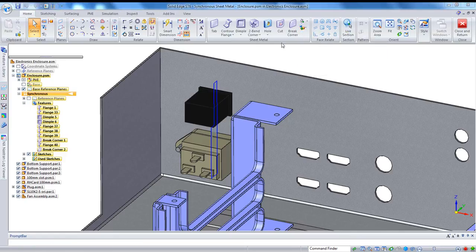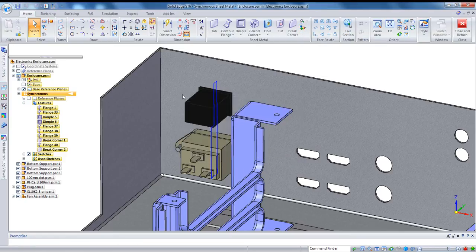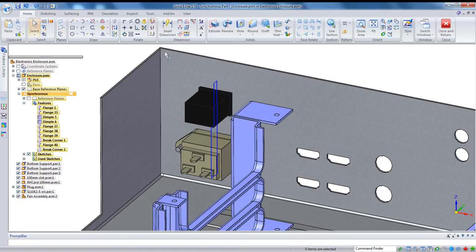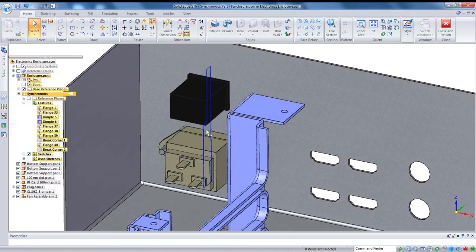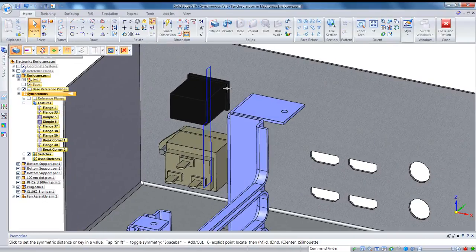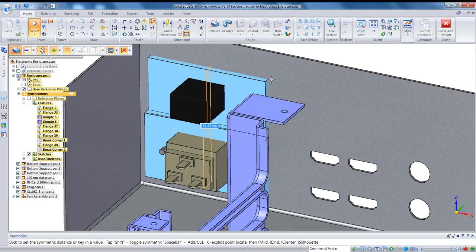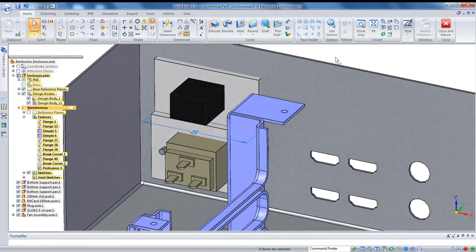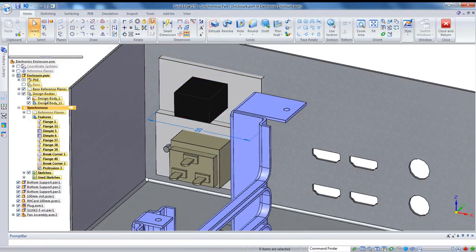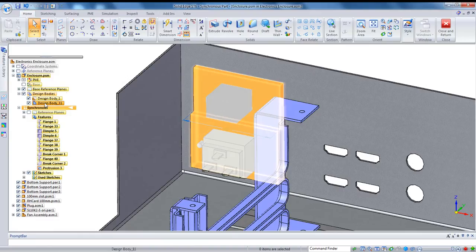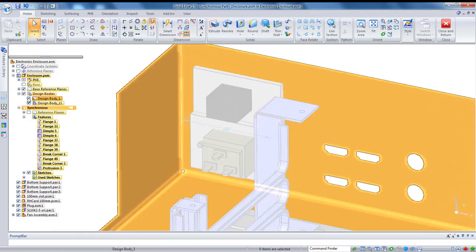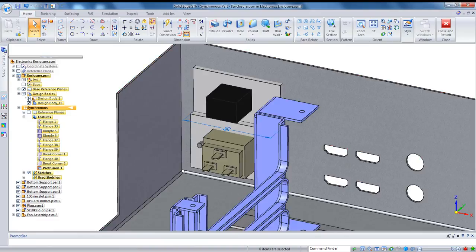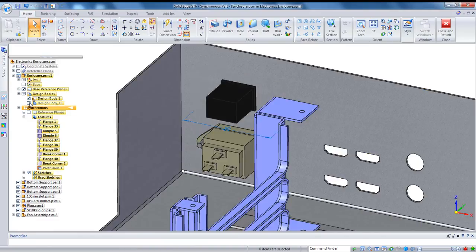So I'll add a body, and you see that even though we're in a sheet metal document, I can add a part body, which means I can take advantage of part modeling to create it. So in this case, I'll select that sketch and make a 55 millimeter extrusion. Now if we look over here on the left, you see that that's created a new design body. And I can actually hide or show either of those two.